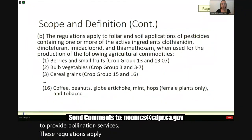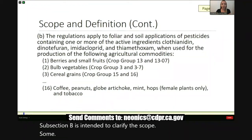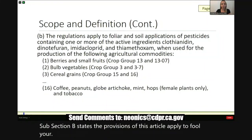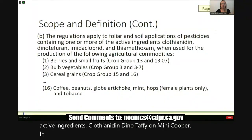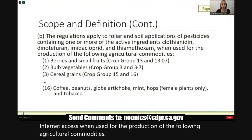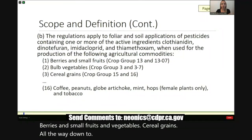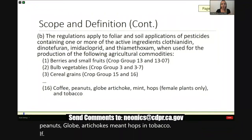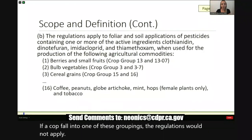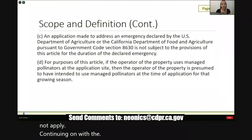These regulations apply to both foliar and soil applications for the production of typical row, orchard, and vine crops. Subsection B states the provisions of this article apply to foliar and soil applications of pesticides containing one or more of the active ingredients — clothianidin, dinotefuran, imidacloprid, and thiamethoxam — when used for the production of listed agricultural commodities including berries and small fruits, bulb vegetables, cereal grains, and others all the way to 16 miscellaneous crops including coffee, peanuts, globe artichokes, mint, hops, and tobacco. If a crop doesn't fall into one of these groupings, the regulations would not apply.